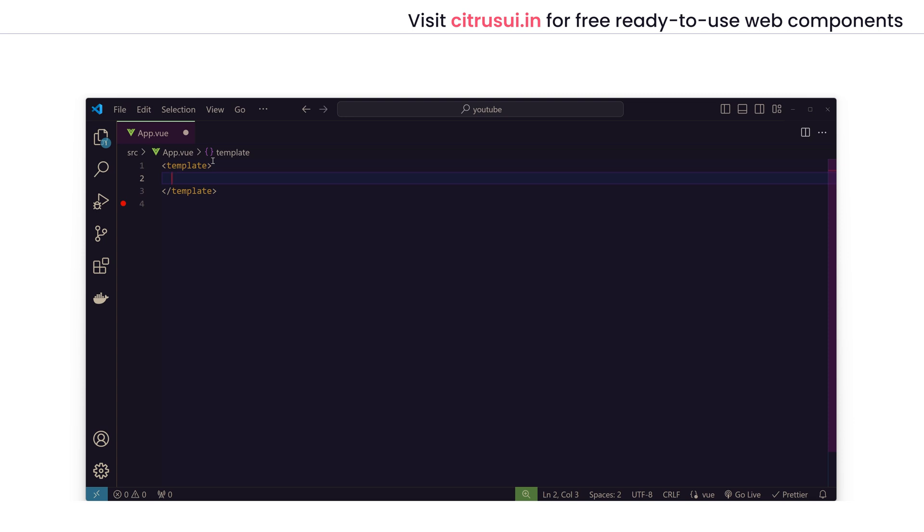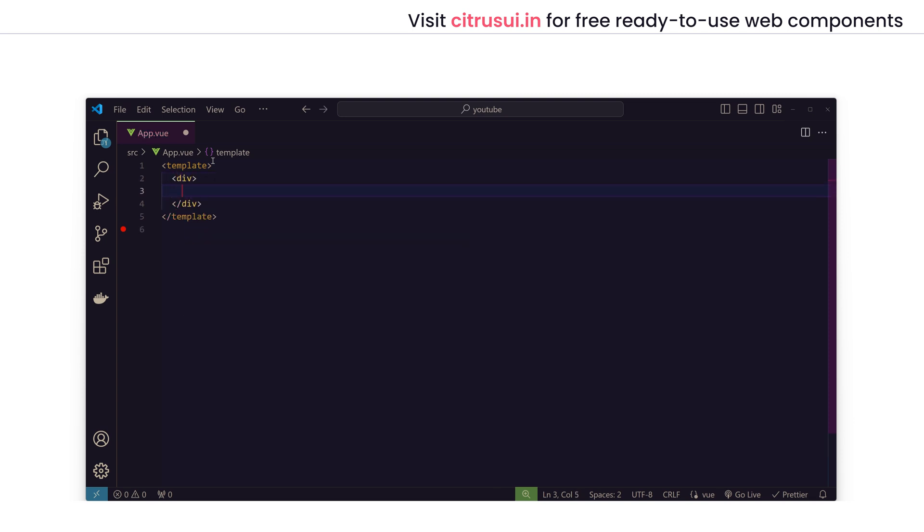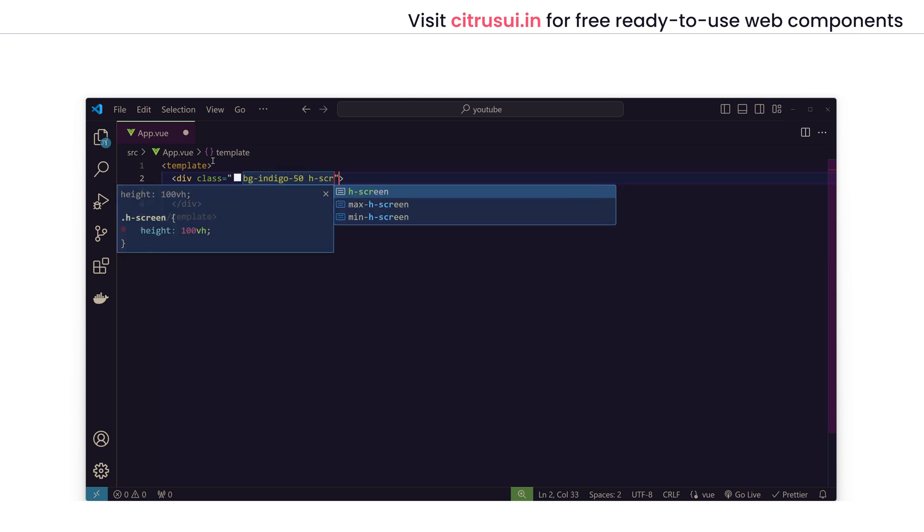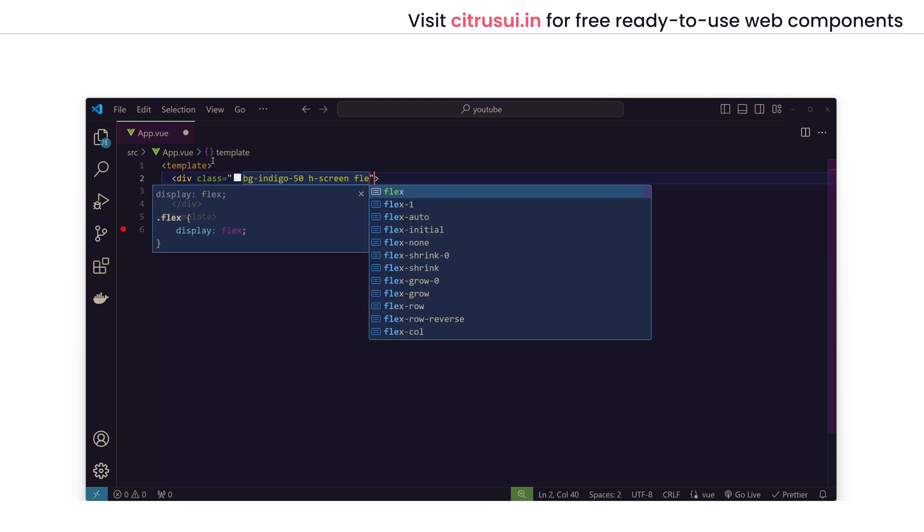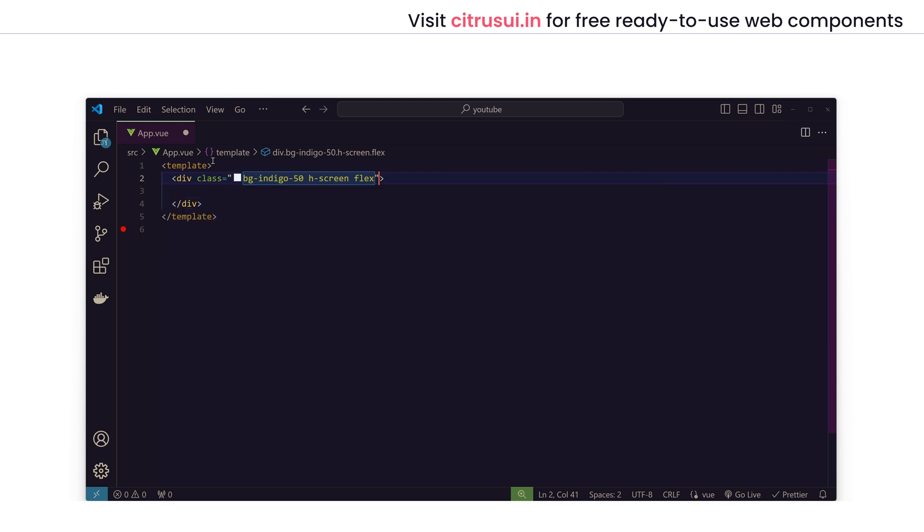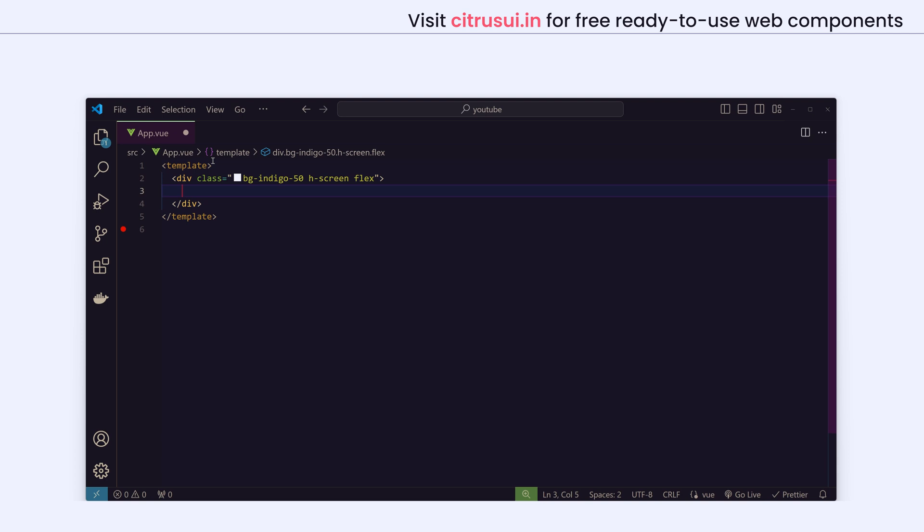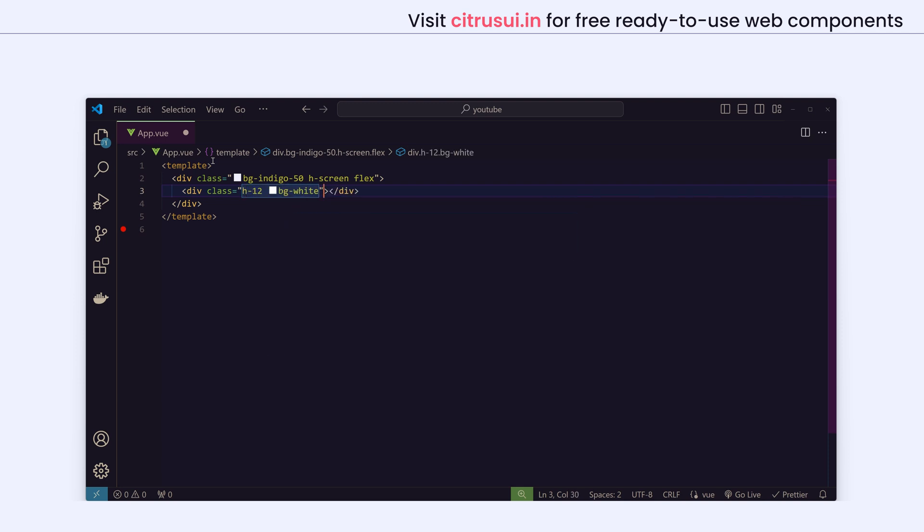Let's start by giving the page a background. I'll add flex so that we can align and position items inside this page. Now I'll add the background for the navbar. I'll give a height of 12 and background white.